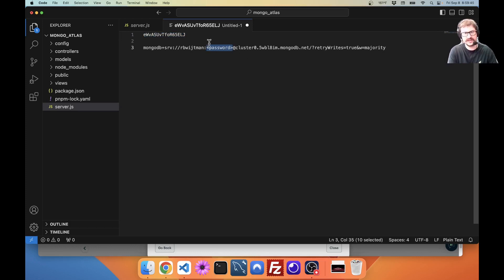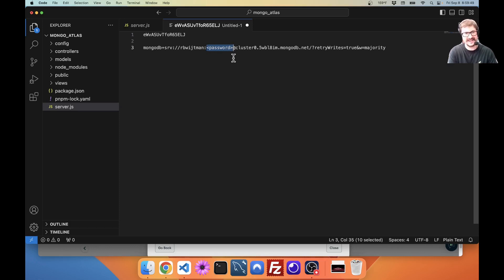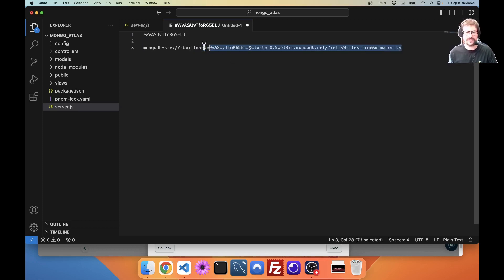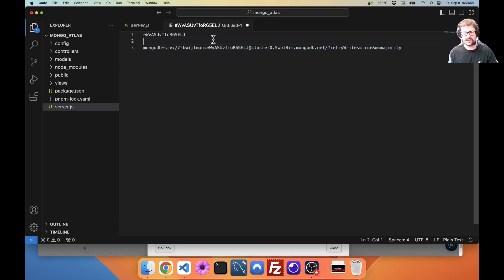And I'm going to take my password and I'm going to replace including the brackets here. Whenever you see something like this with the less than and greater than, it usually means you want to replace whatever's inside and the less than and greater than. So, here's my full connection string that I want to use.